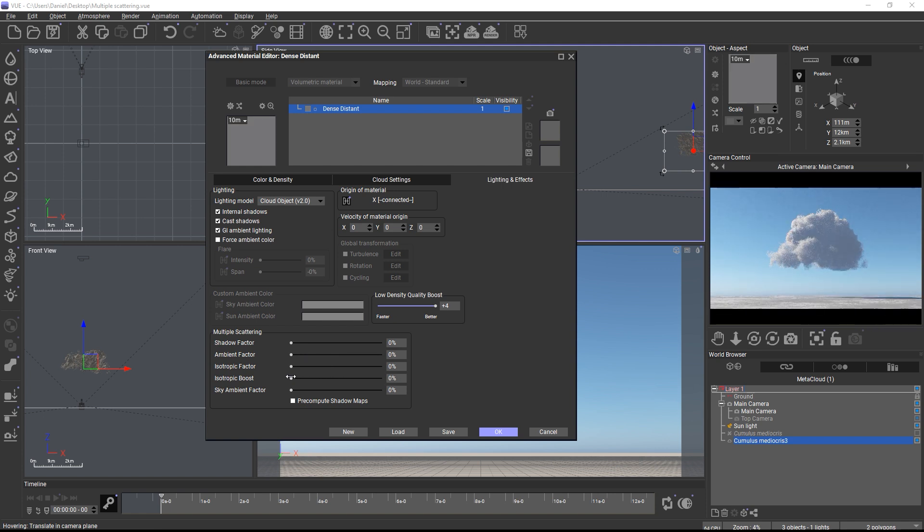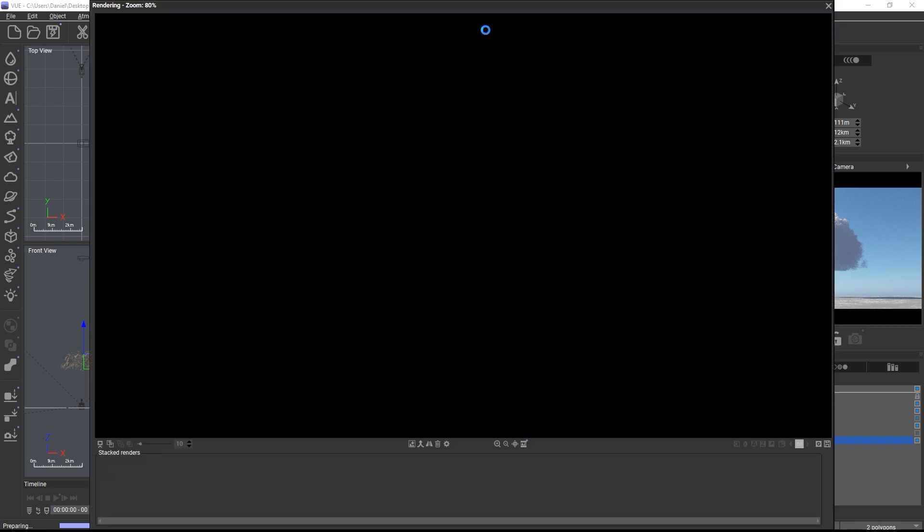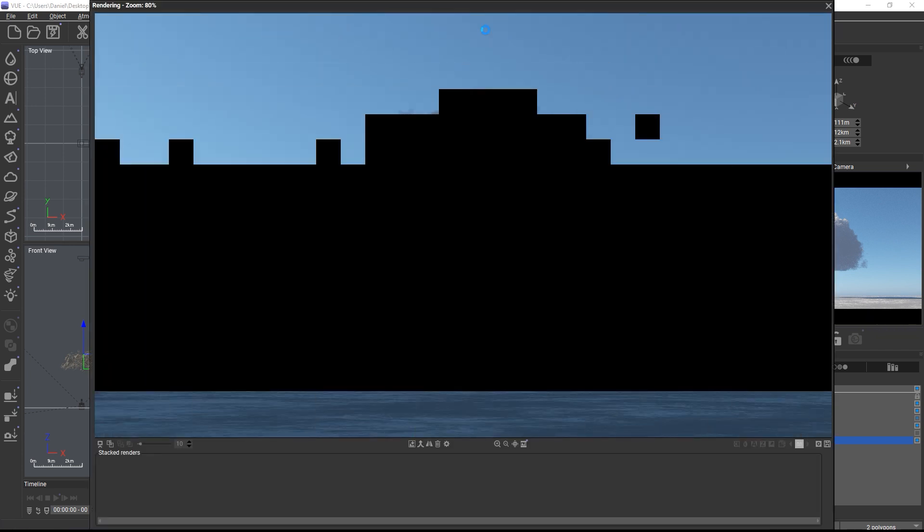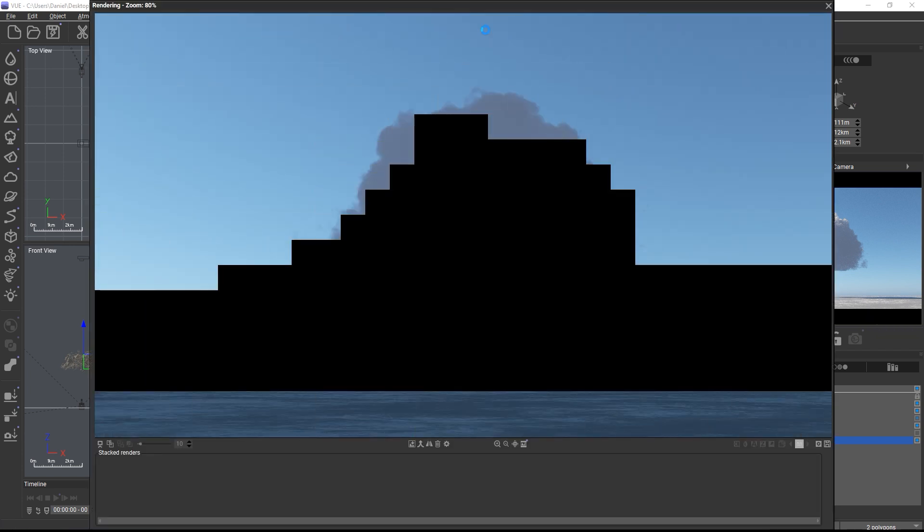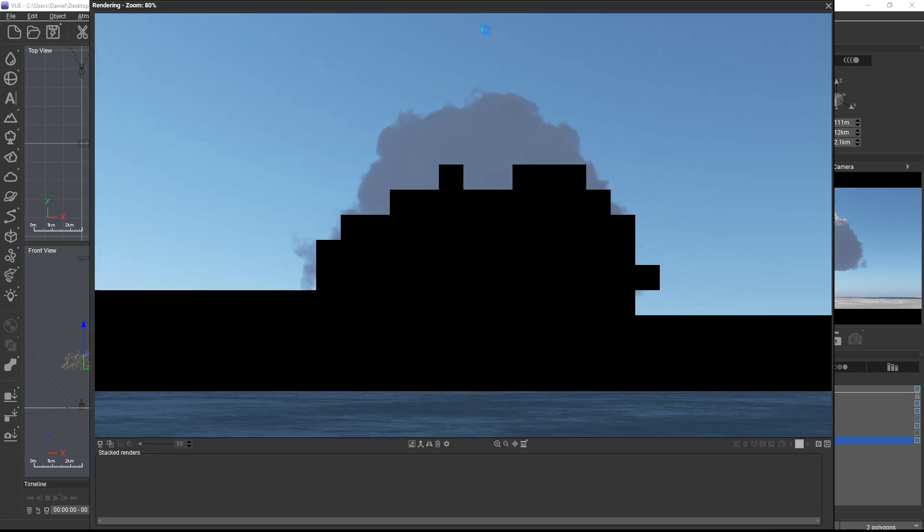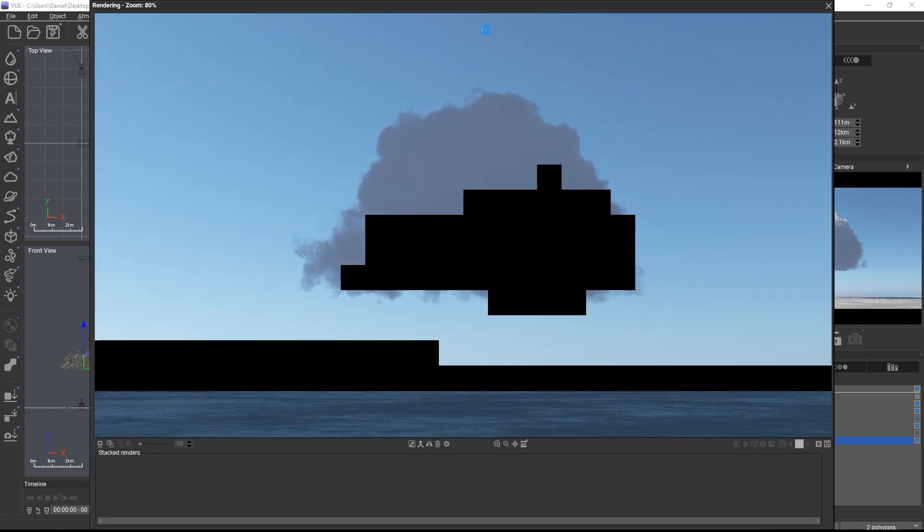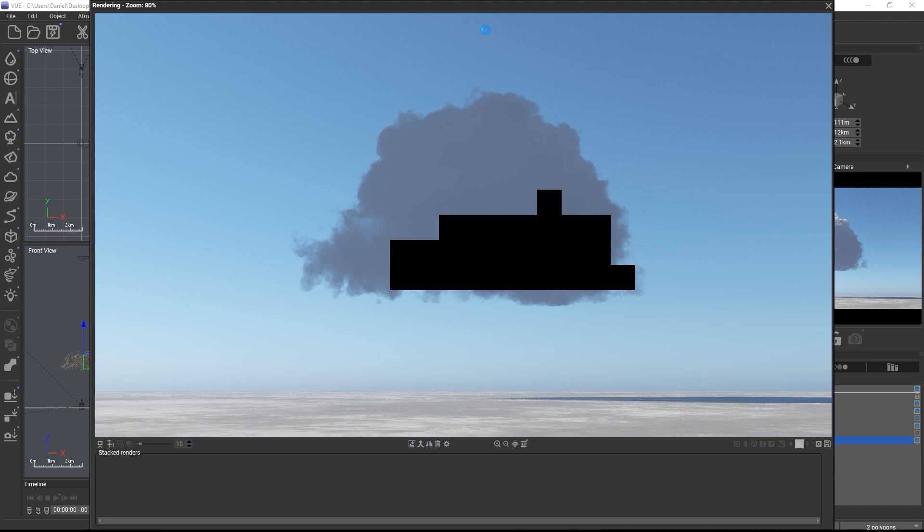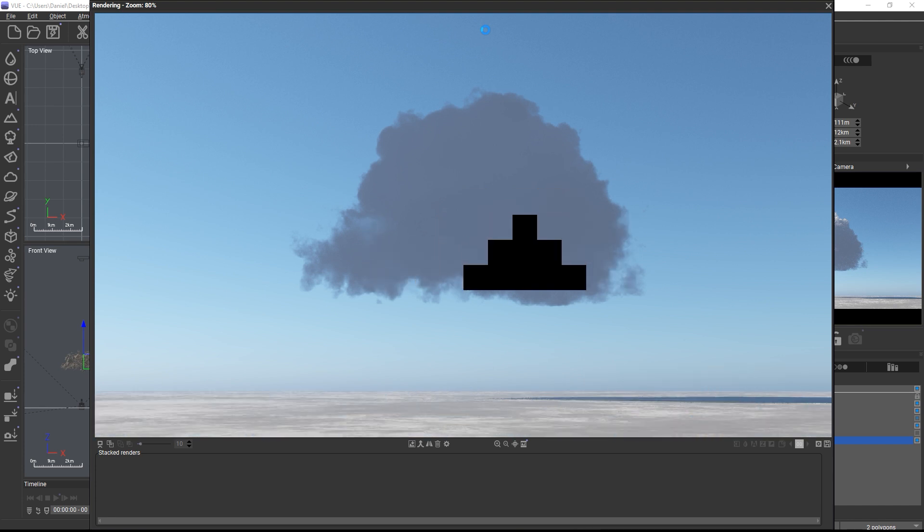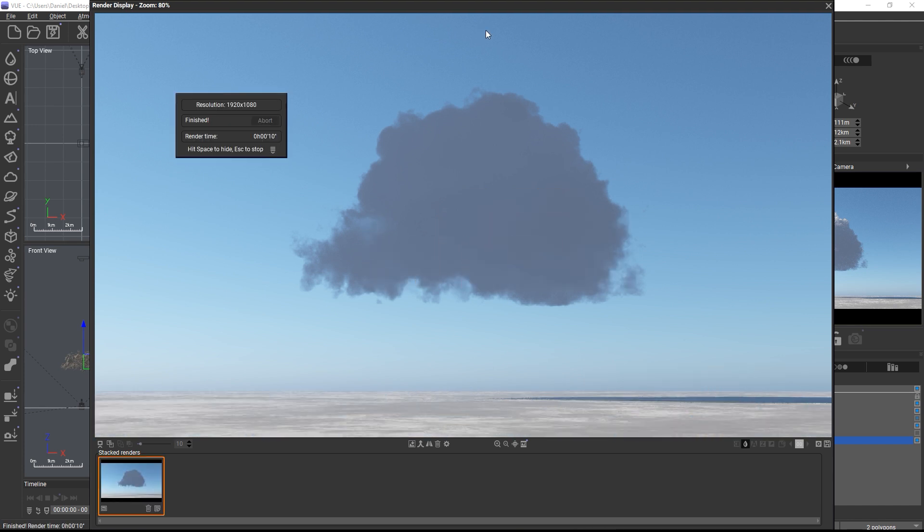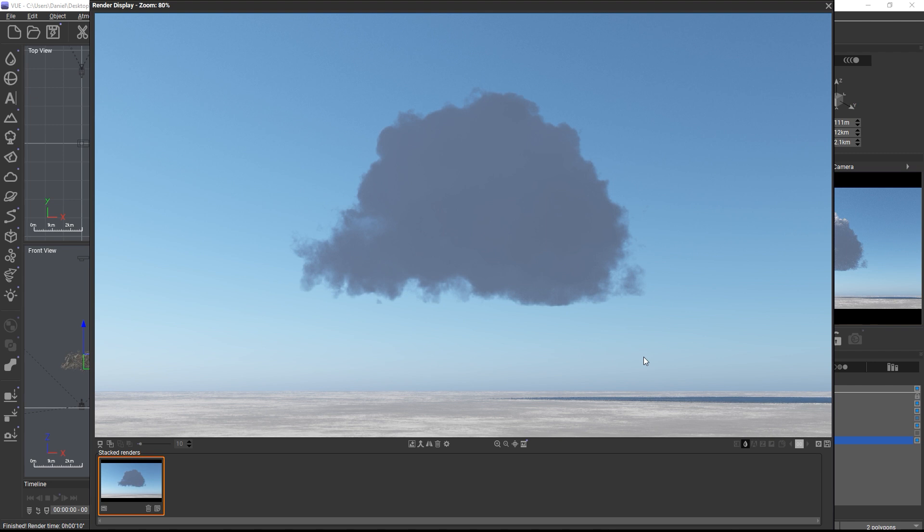For starters, I'll set all passes to zero and do a render. Thanks to the pre-baked VDB, the render is super fast, way faster than it would be with the original procedural cloud layer. Because we disabled all passes, there's almost no light scattering happening and we get a dark gray cloud.